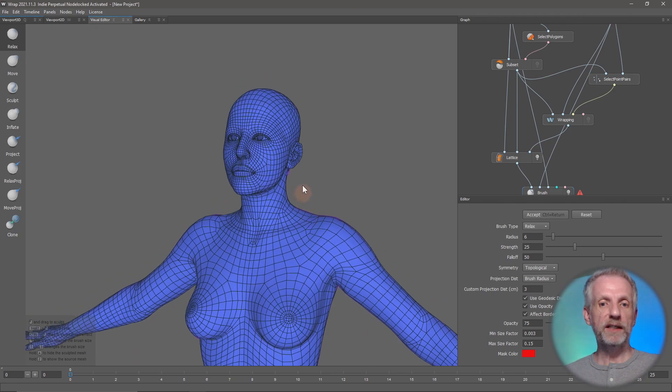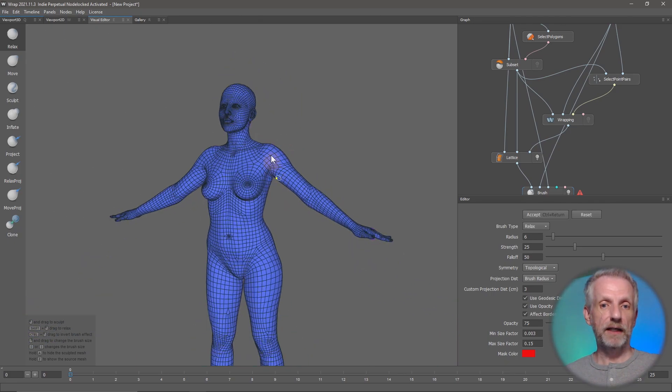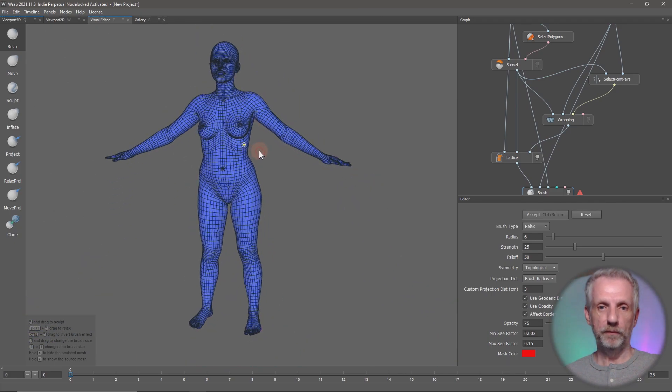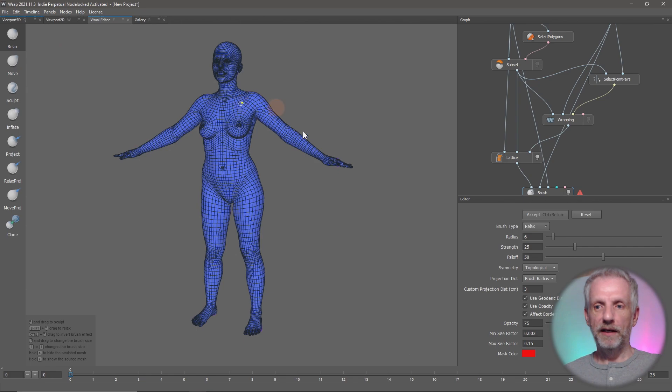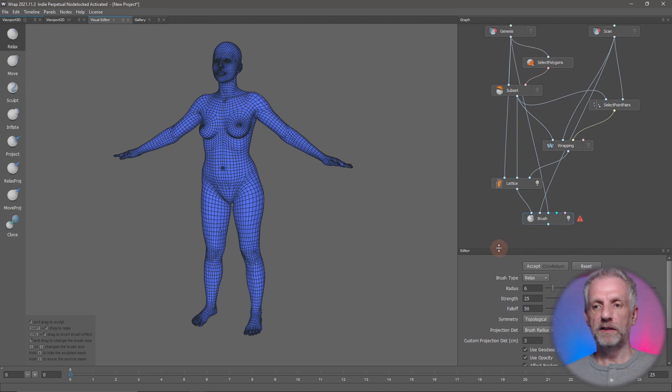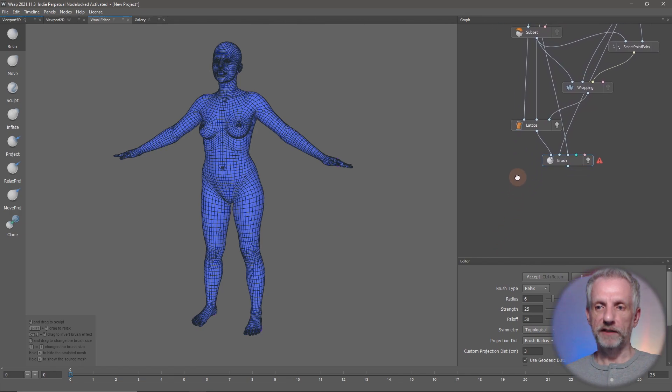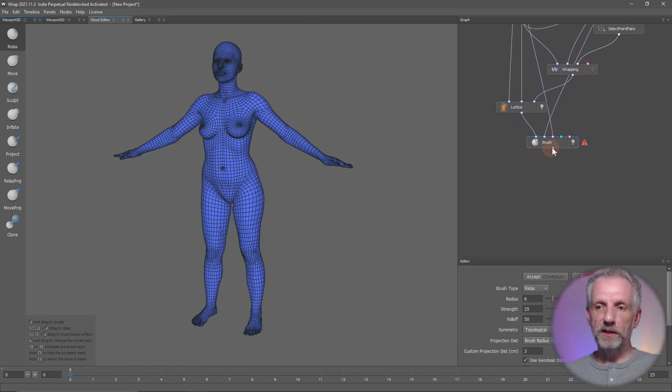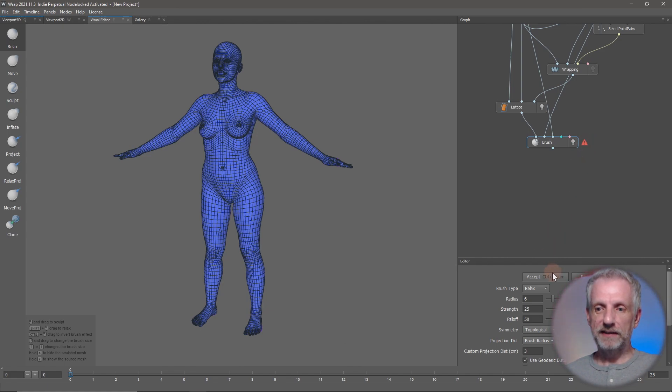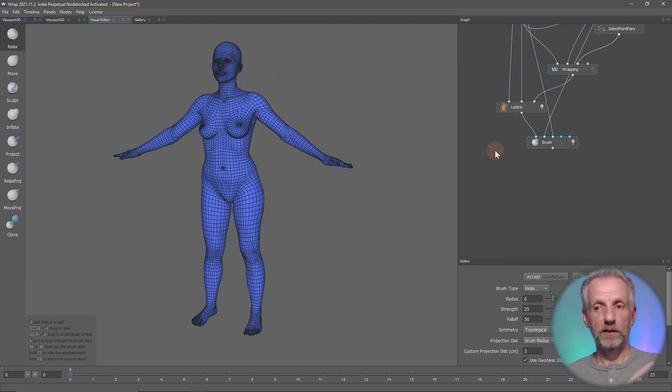We want to go ahead and export our geometry now so that we can bring this in as a morph into DAZ Studio. Let's do that. It can happen in any viewport—you don't have to be on the main viewport. Just in the node graph here, whatever comes out of my brush we first need to accept it, otherwise we get an error message. That's down here, that's the accept button.